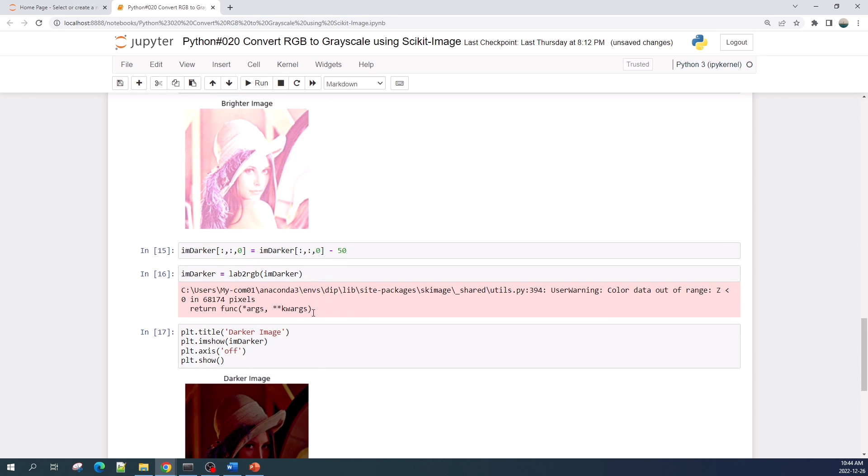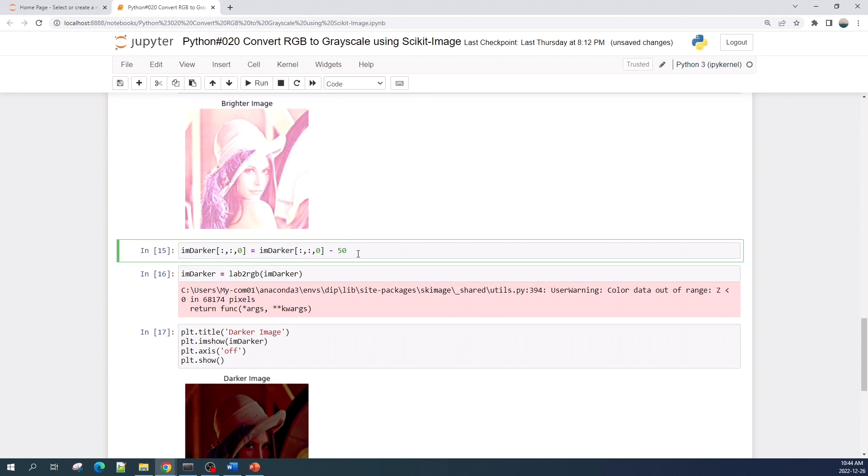And here we got a warning saying that the value in the color data is less than zero. This is because when we subtract the intensity with 50, some pixels will have a value less than zero or negative value. But this is just a warning, so you can just ignore it.